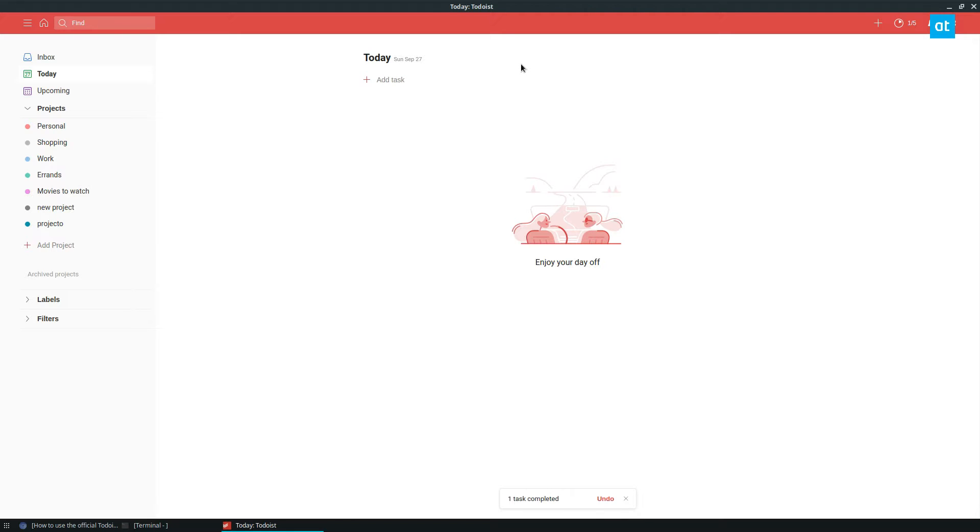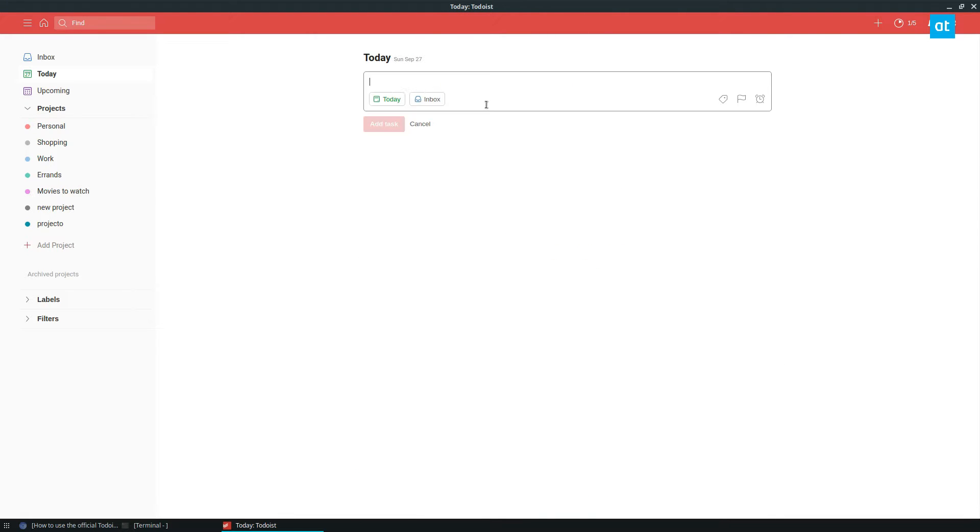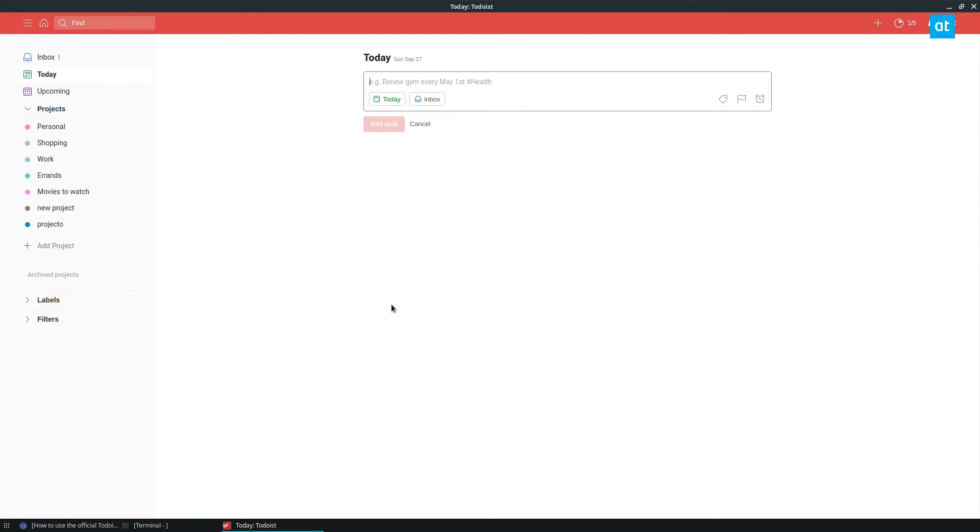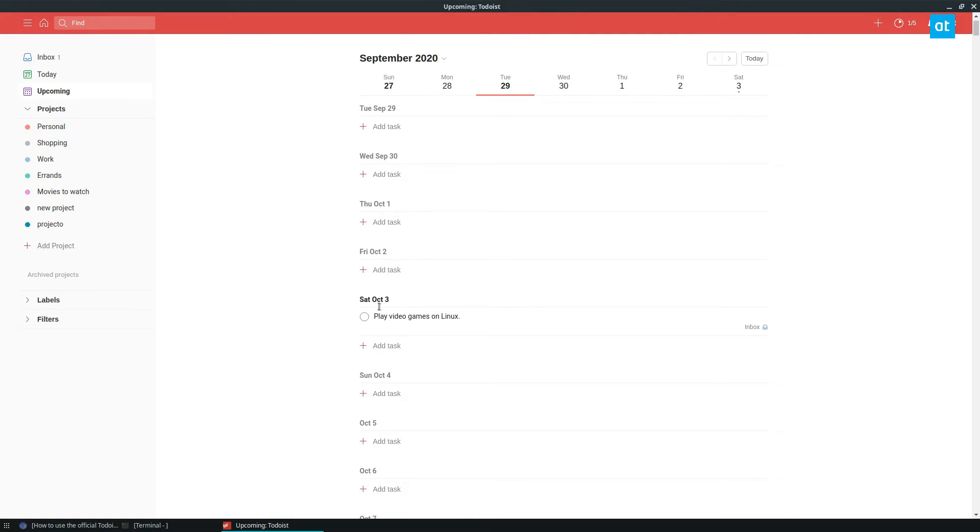If you'd like to create a task you can go to your today or you can go to your inbox, either one. You go to your today and you say like play video games on Linux, and I can schedule it for next weekend. Now I can see my upcoming on Saturday I can play video games on Linux.